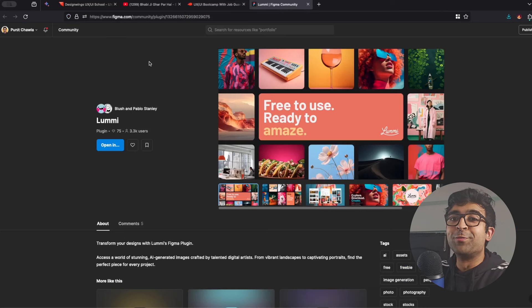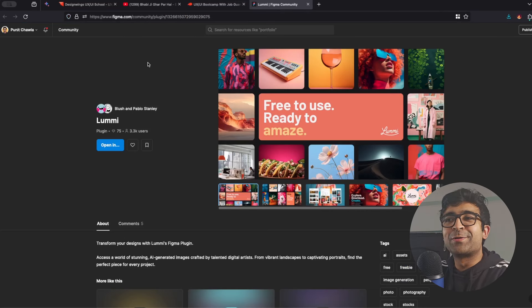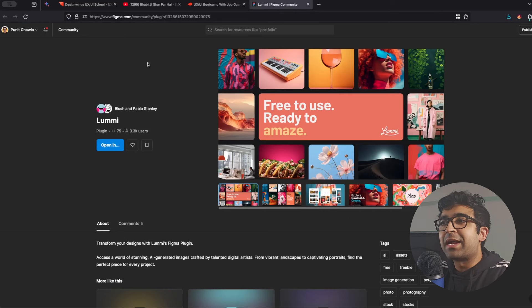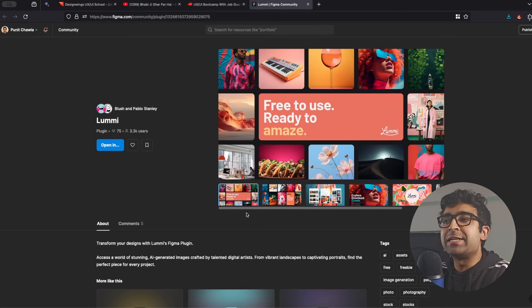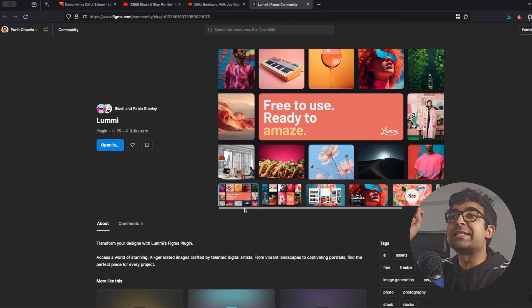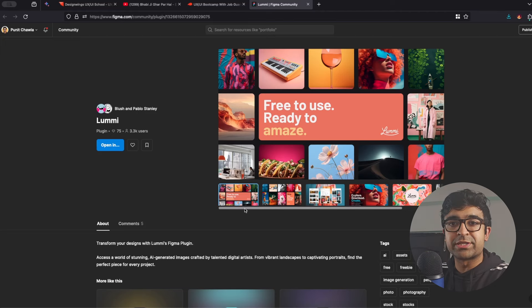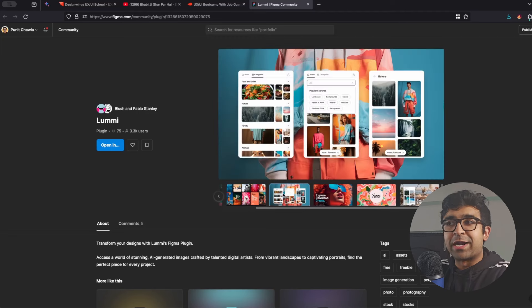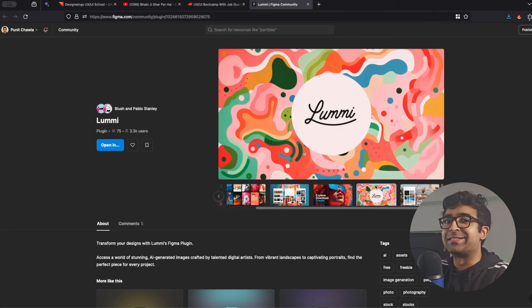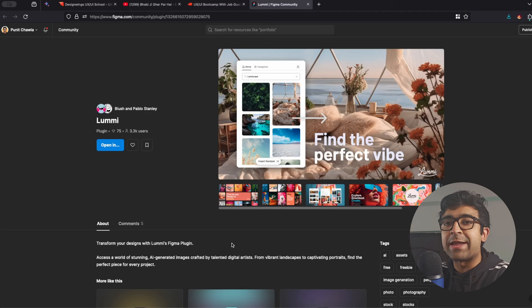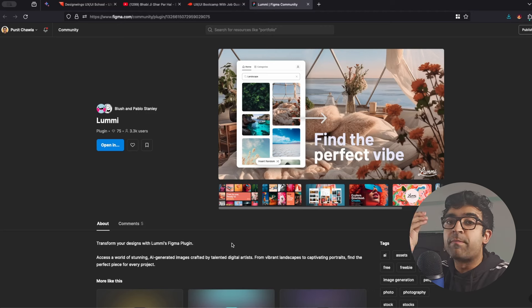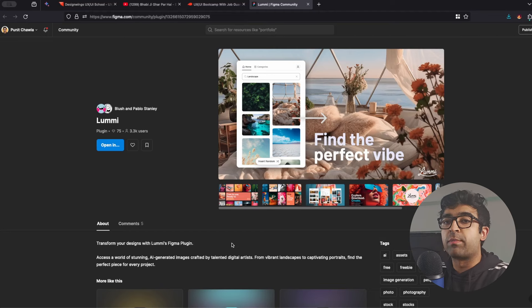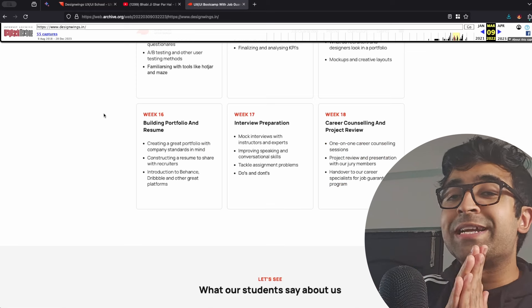This next one is called Lumi. And this is a really cool plugin inside Figma that basically allows you to add AI generated images into your UI designs. These are AI designs created by artists. So basically now you're not stealing from artists. Artists are making their own AI designs, which you can use. You can always type in your requirements for your project and it will give you the perfect imagery, all generated using AI for your projects.